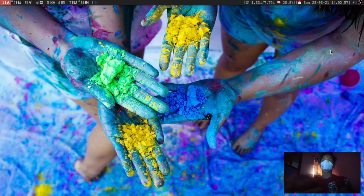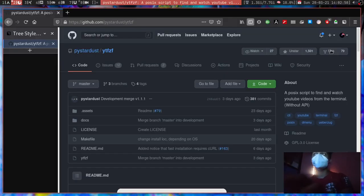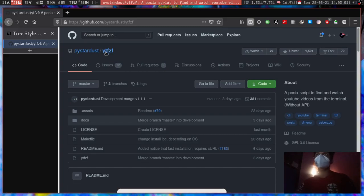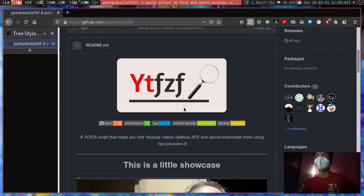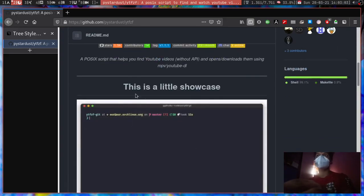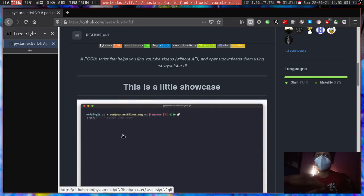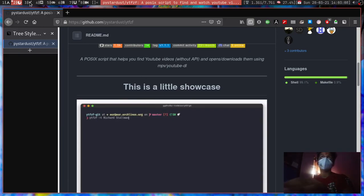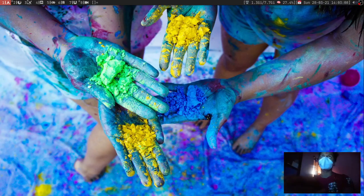Hey guys, so in today's video I'm going to show you how this plugin works - ytfzf. With this one you can use YouTube without a YouTube account. It's just going to scrape it right from your terminal or from your dmenu if you use one.